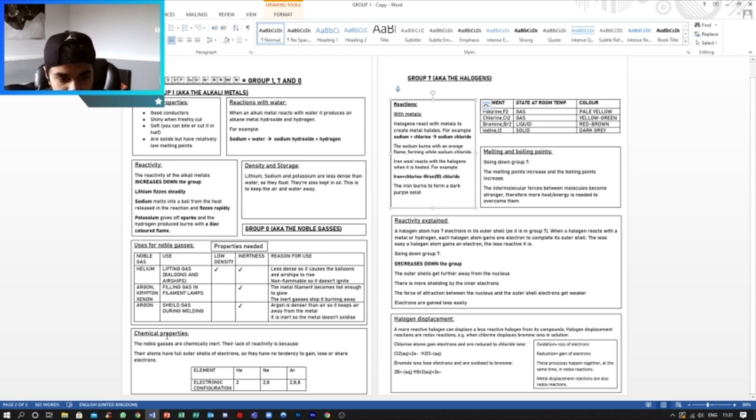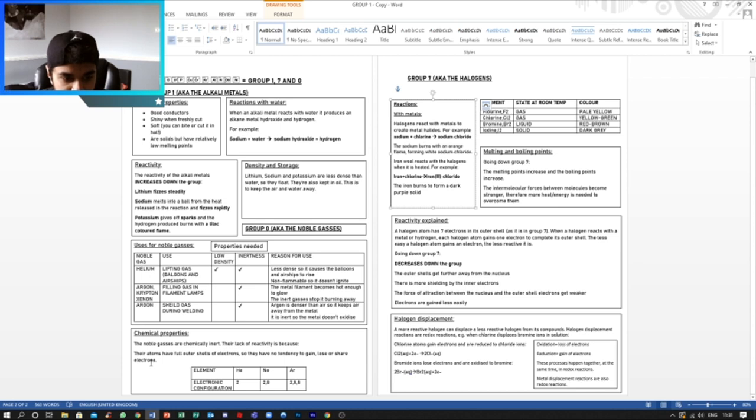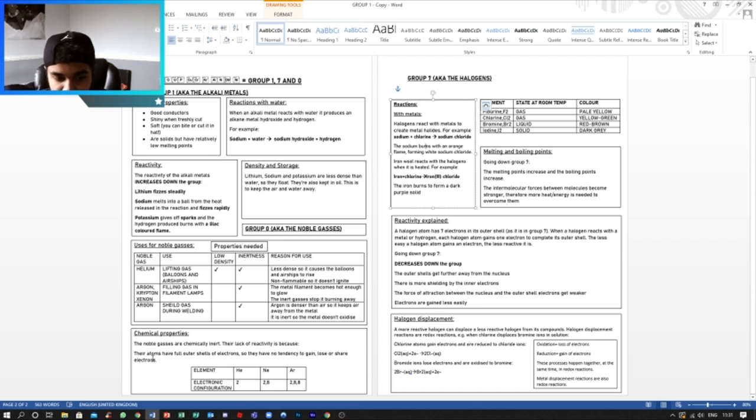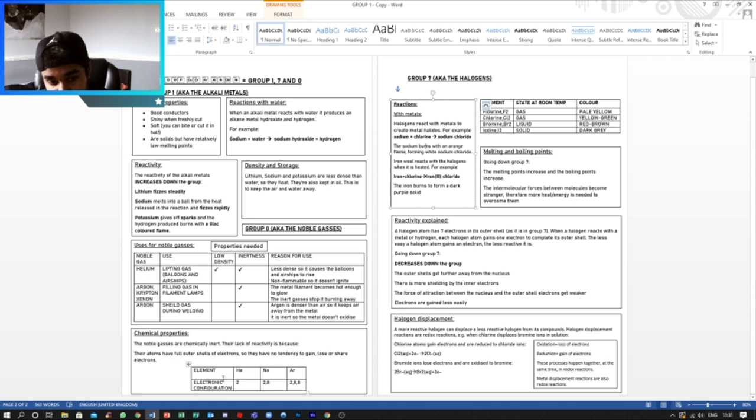Now the chemical properties. So as I said previously, Group 0 are chemically inert. The lack of reactivity is because their atoms have full outer shells of electrons, so they have no tendency to gain, lose, or share electrons.